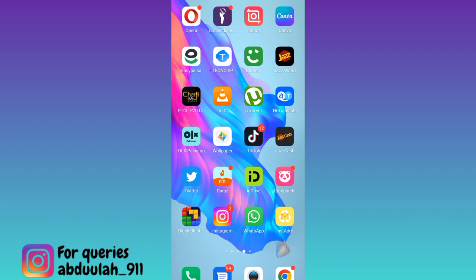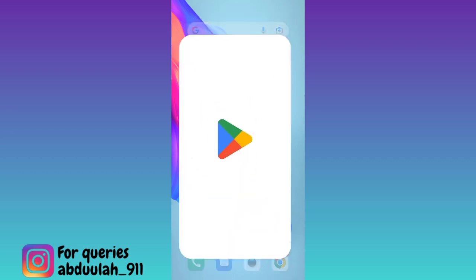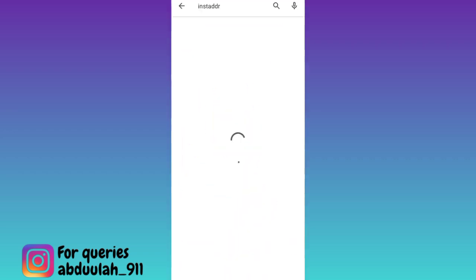So if you want to create unlimited Gmail accounts from your phone, then what you have to do is open your Play Store and download this application called InstaDoubleDR.